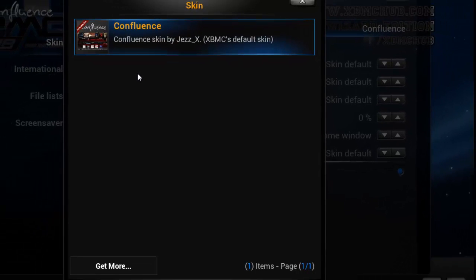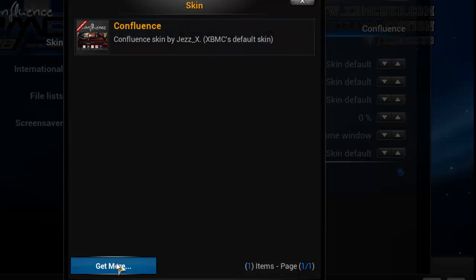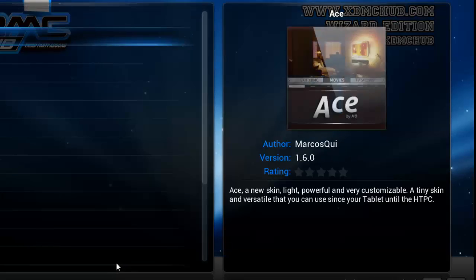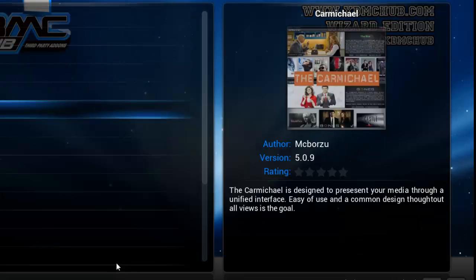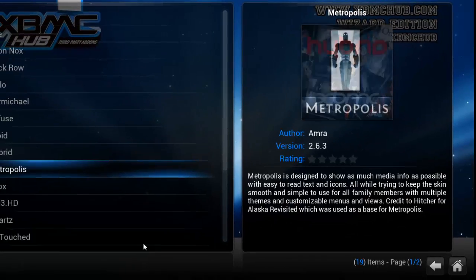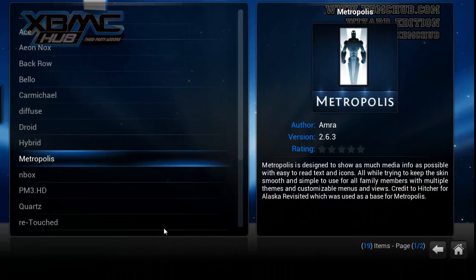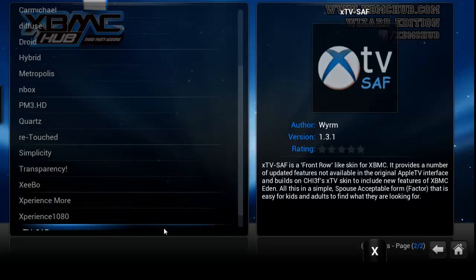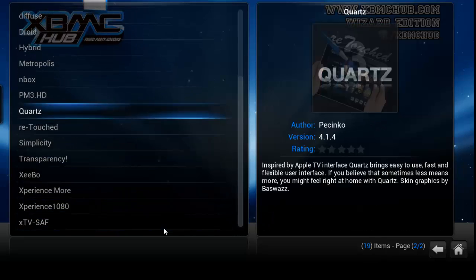That's the only skin I've got at the minute, which is Confluence, which is XBMC's default skin. So then I want to go on to Get More, and then that'll take me on to this page where there'll be loads of different skins to get.